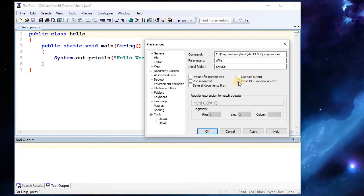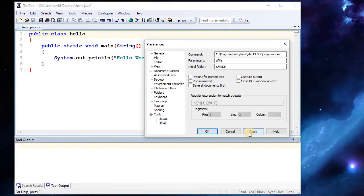Also, Close DOS Window on Exit — if I ran this program right here, it would just pop up my command prompt and then disappear. Unchecking that does the pause — the 'press any key to continue.' So go ahead and uncheck that and apply.